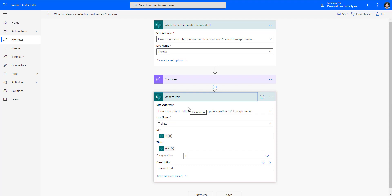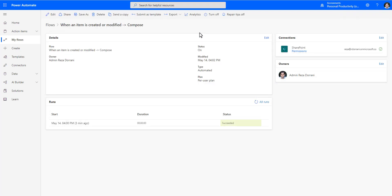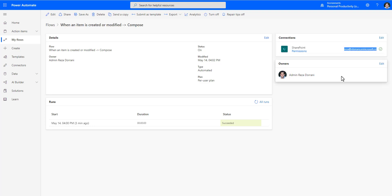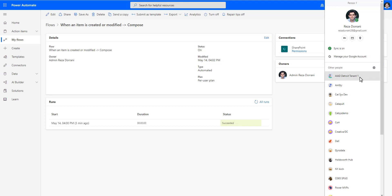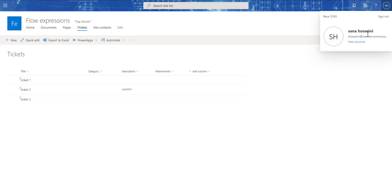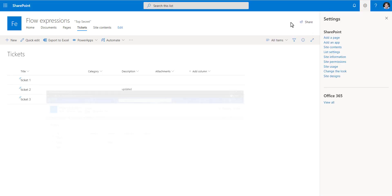How do I solve a scenario like this? I'll show you two tricks. Trick number one: my flow is an automated flow that triggers based on a condition, and it runs in the context of the account the connector is associated with. In my scenario, the connection is related to Reza's account. Now let's take a use case where I log in with a separate user — user number two, a completely separate user.